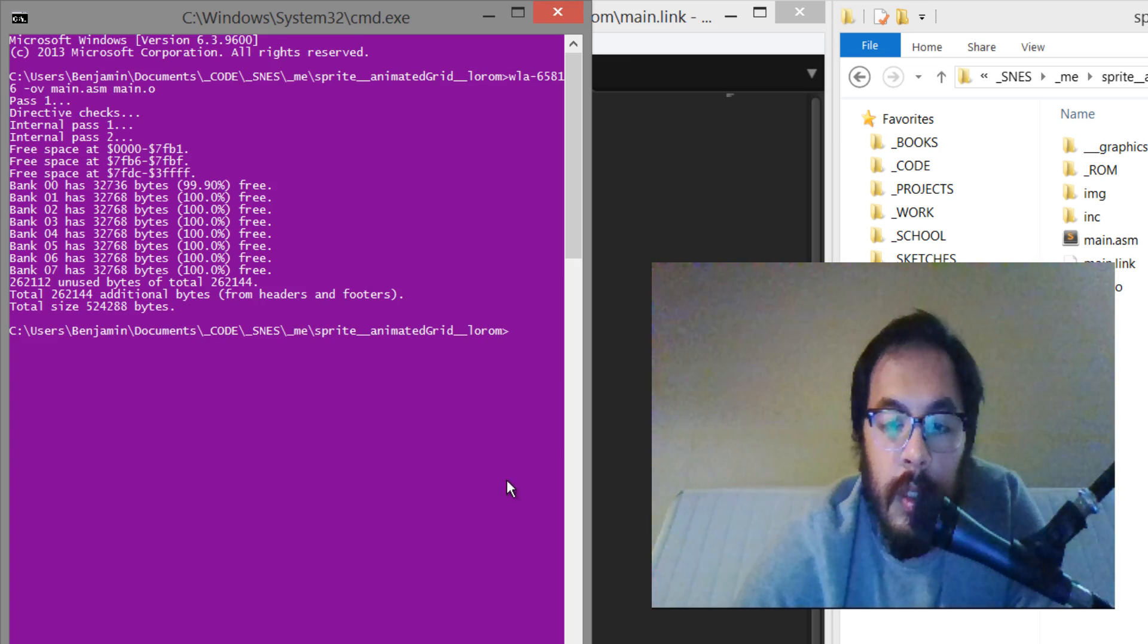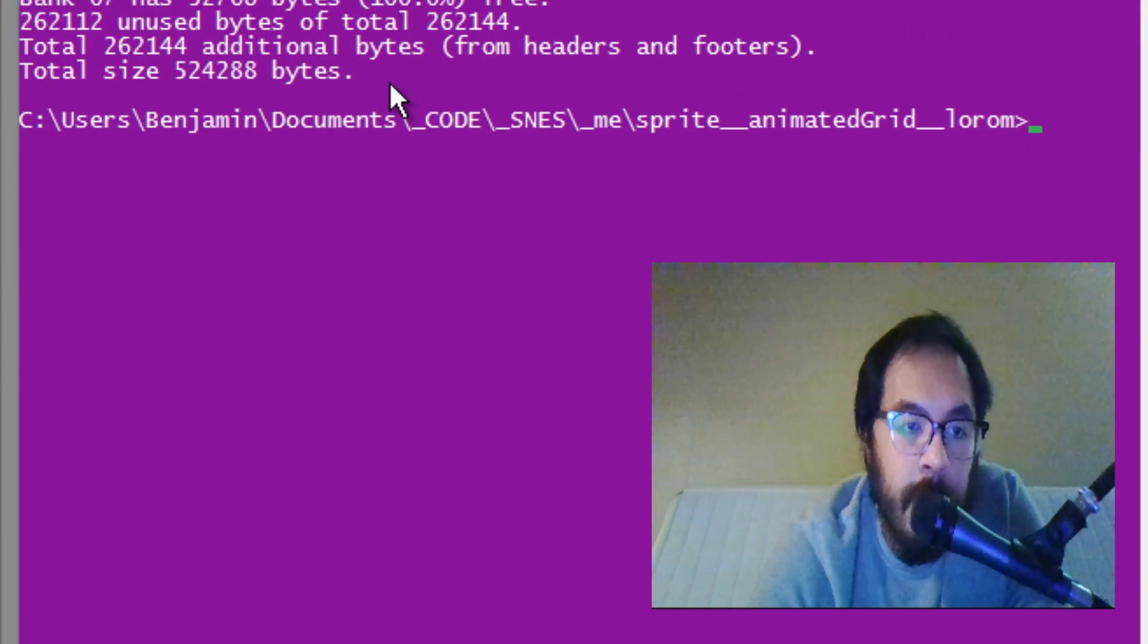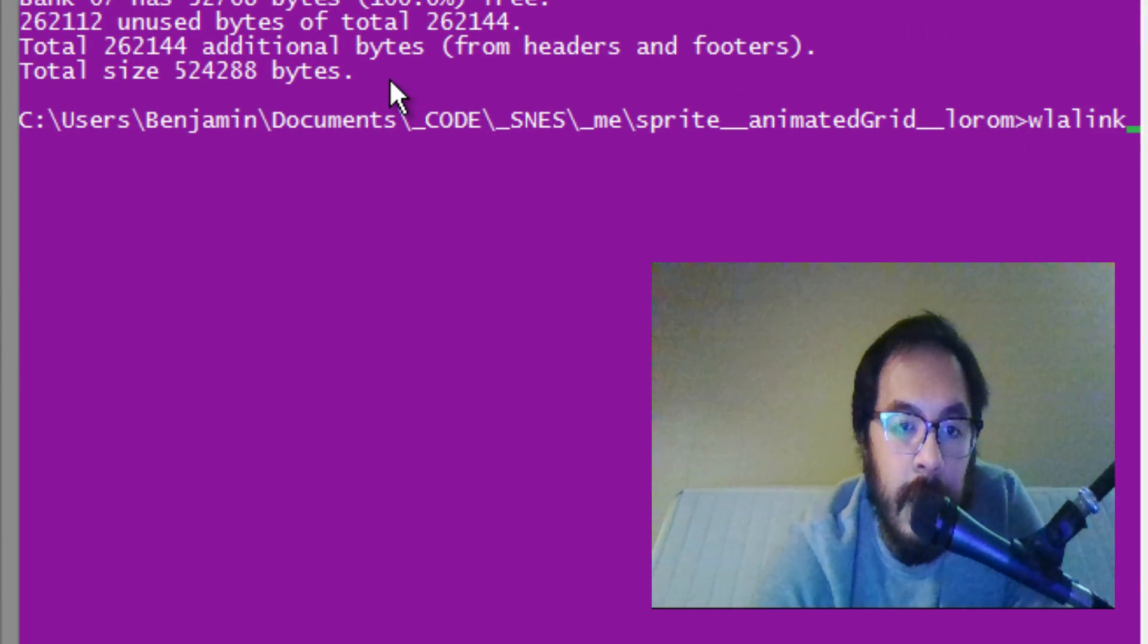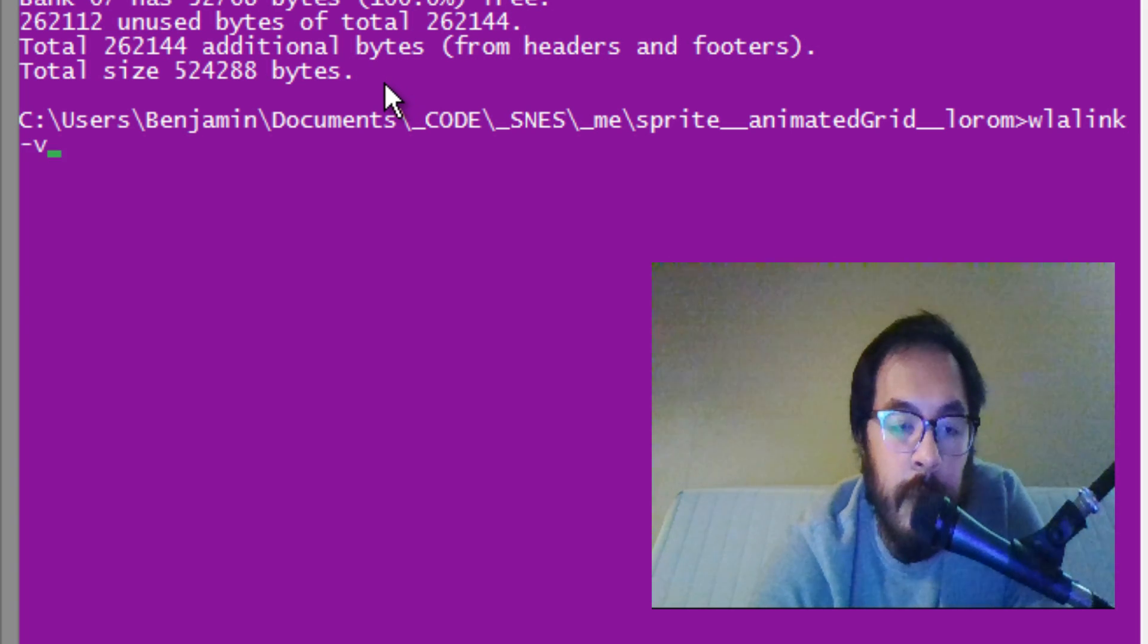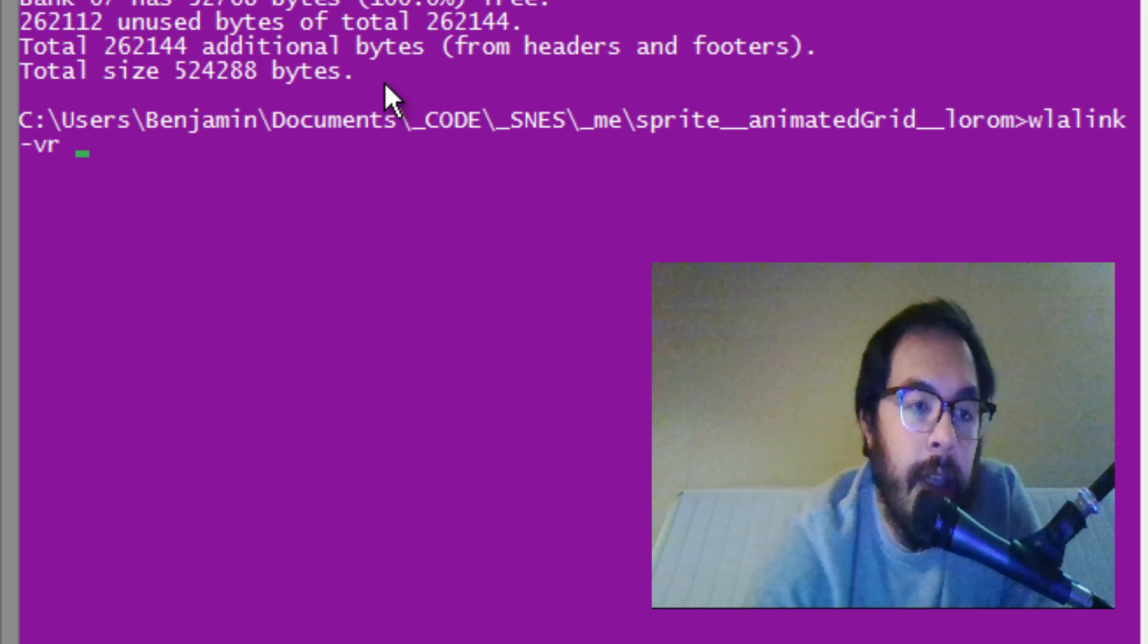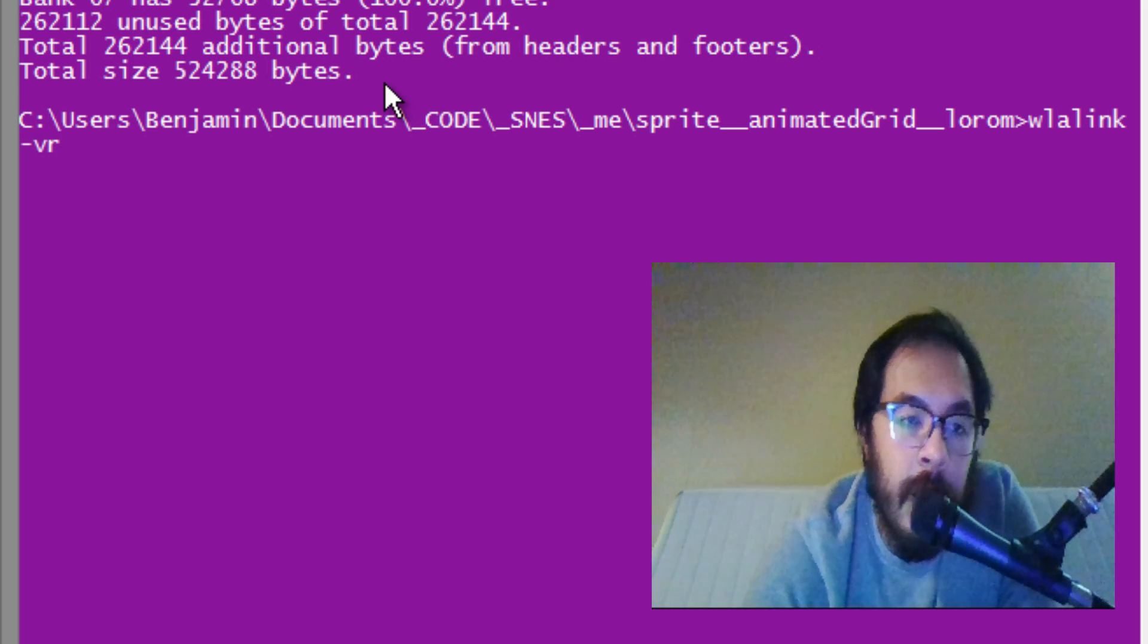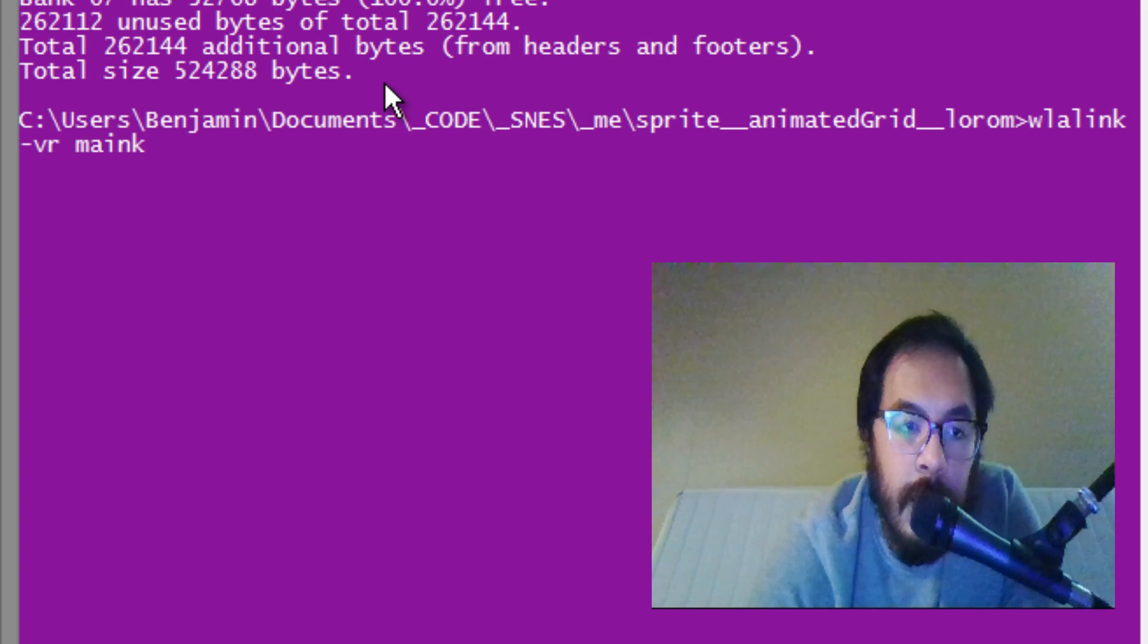Go back to the command prompt and then we say WLA link. We'll say verbose output and we want a ROM file which is default, but I like to type it. We say main.link which is the link file.